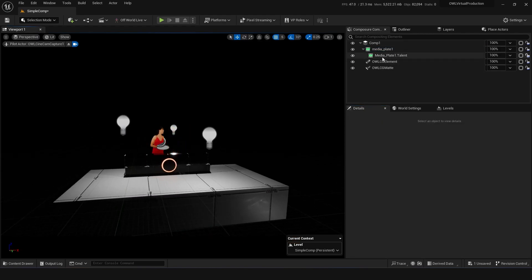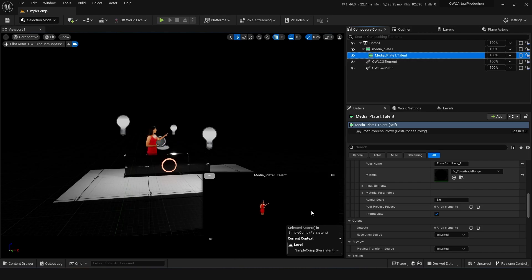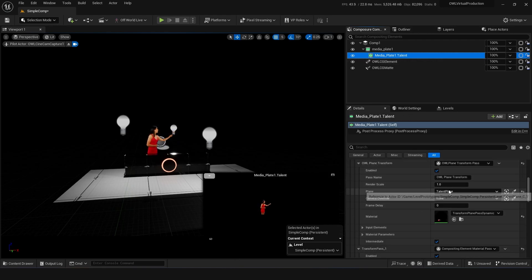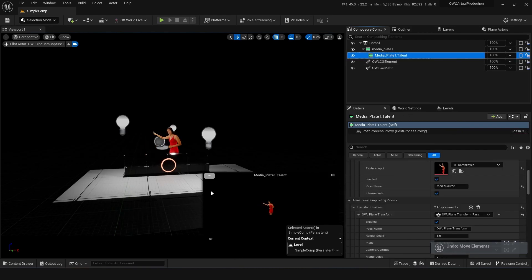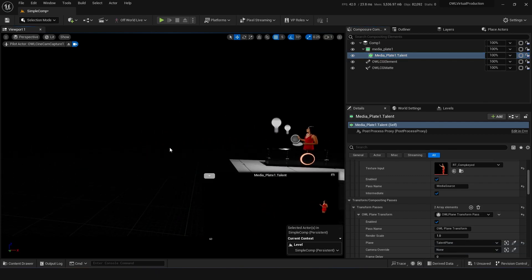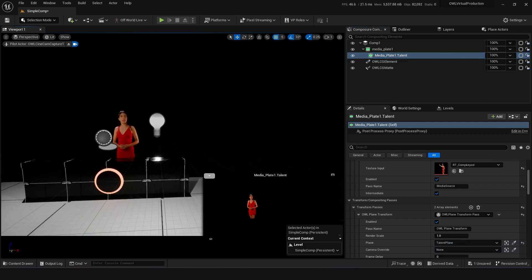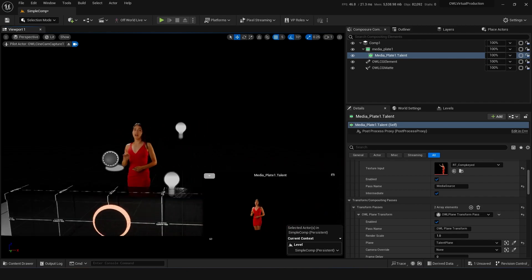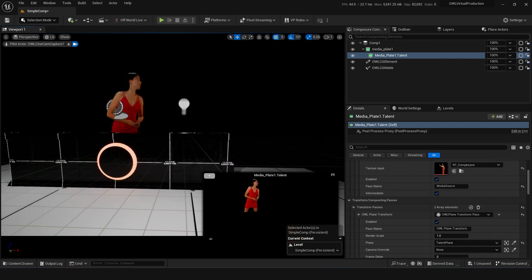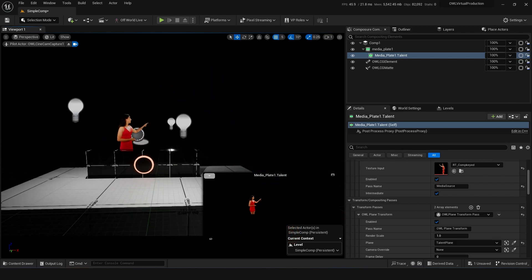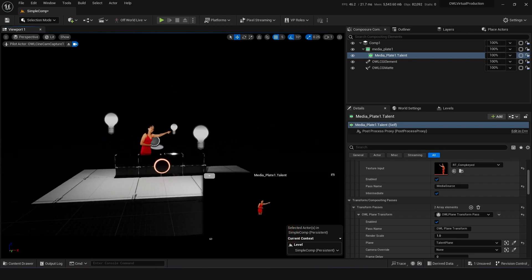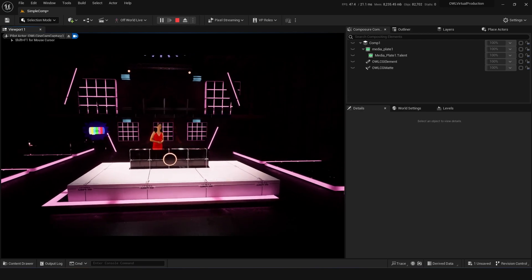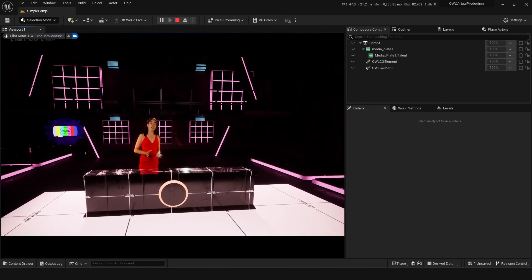And then I'm also pumping it to the second Composure element, which is using our video plane placement effects, which basically skews and sizes the media plate in 3D space so that you can then do digital camera shots. You can keyframe an awesome bit of camera movement and your talent is going to stay in that place in 3D space.